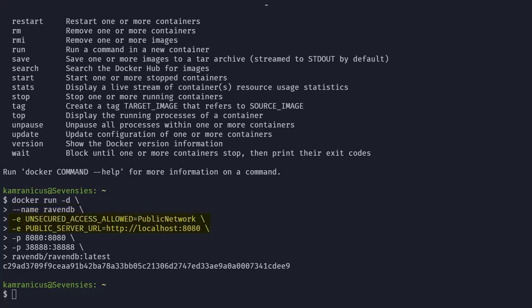The next two -E arguments set environment variables that we need to expose Raven outside the container to our local machine. The two -P arguments bind a public port and private port pair. In this case, they're each the same because we want to access RavenDB via localhost:8080.